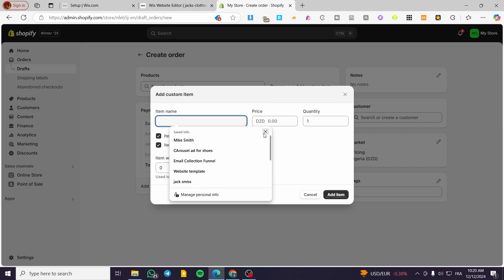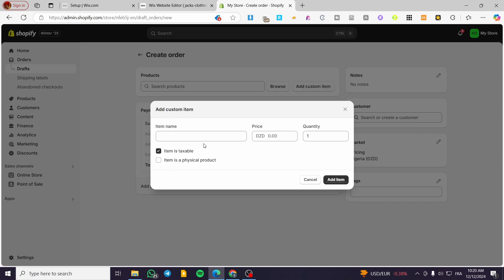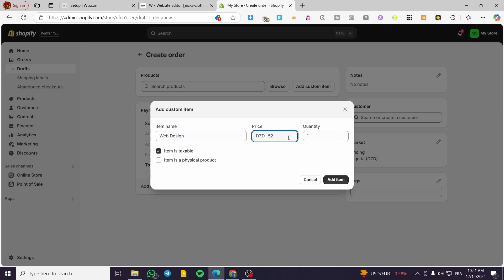I'm going to start by adding a custom item. I'm going to send an invoice about a service — for example, web design. And for the price we are going to put maybe 520. The quantity is one.